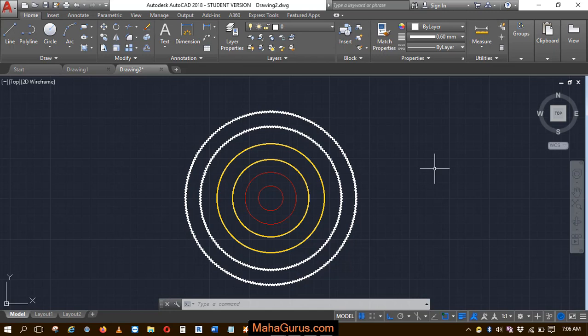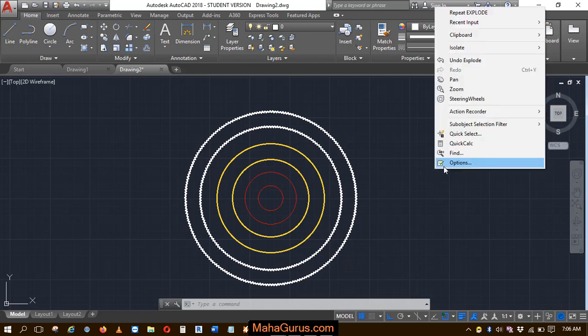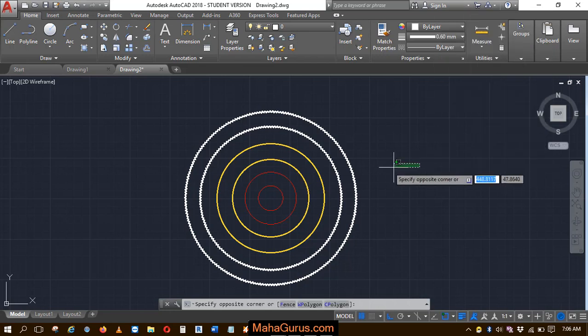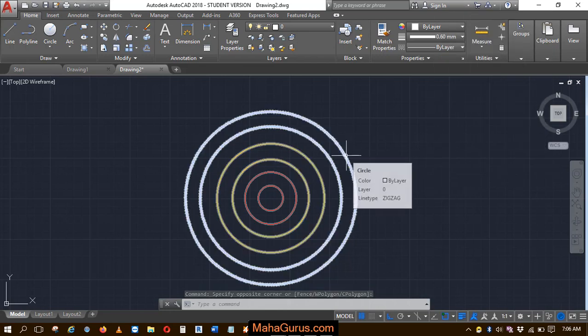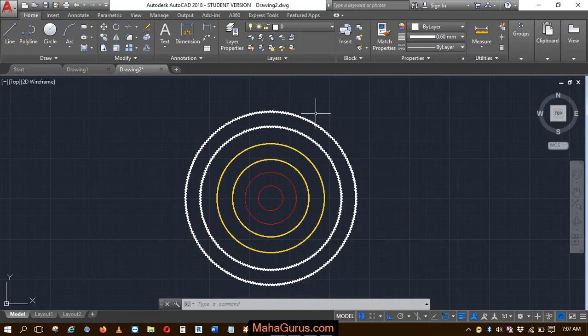So for that, we have here a group that you have seen in the previous video. Sometimes we can use the explode command, but it won't work on these groups.